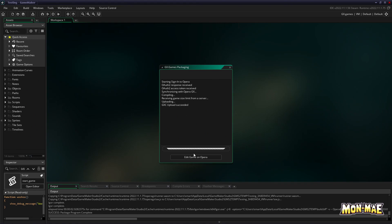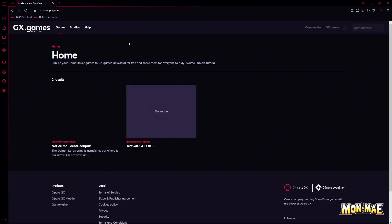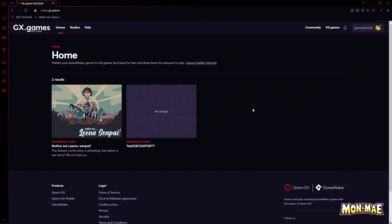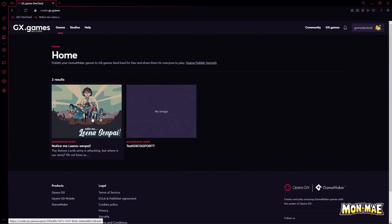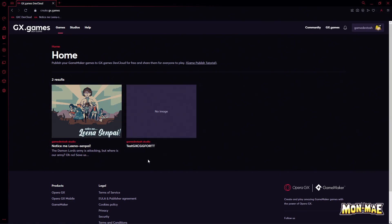You can then click this button to continue editing the game on gx.games. Now that your game is uploaded to Opera GX, you can check out create.gx.games, and here you can see the two games I have uploaded to GX Games.